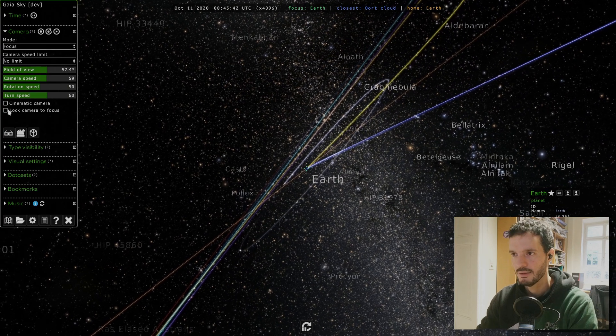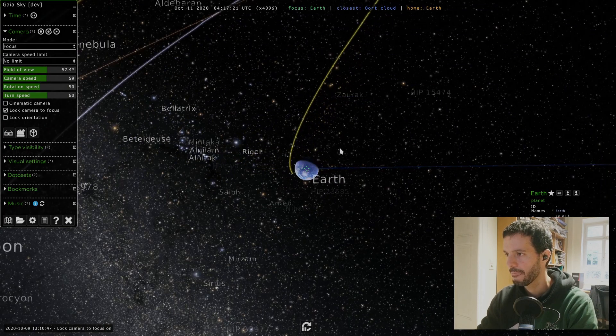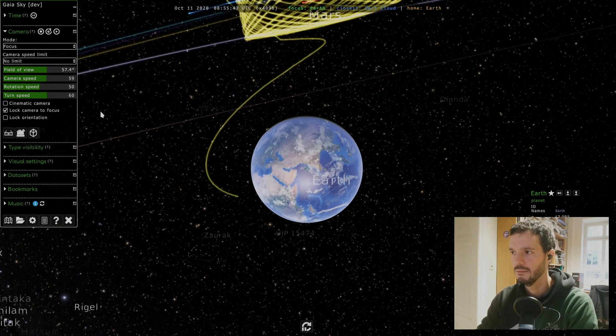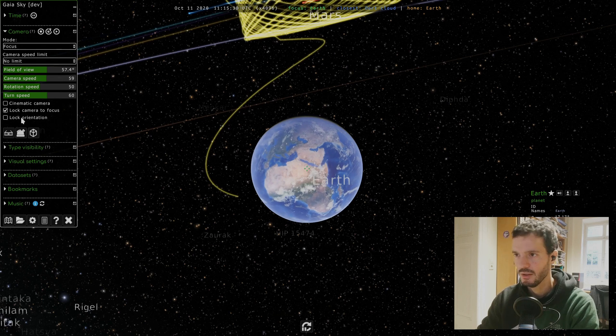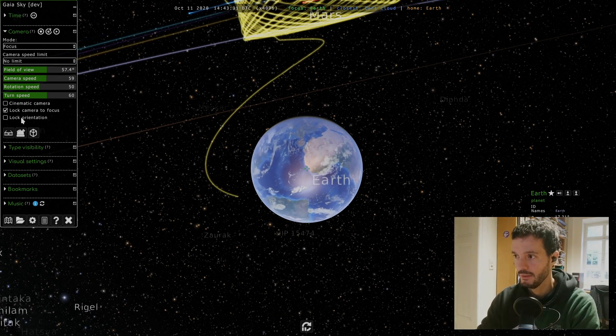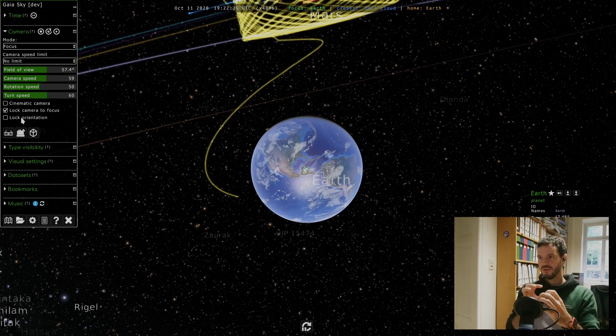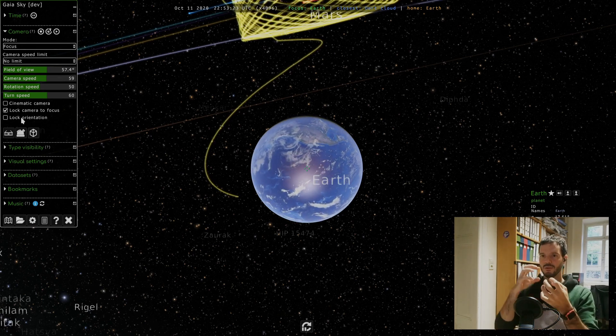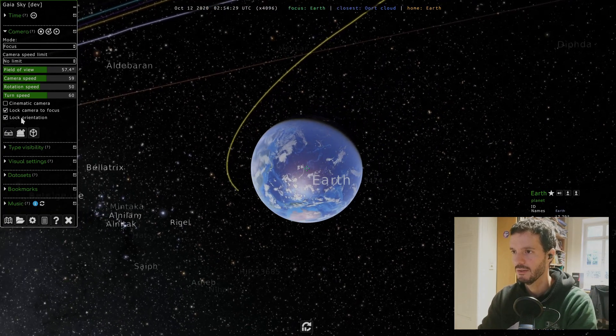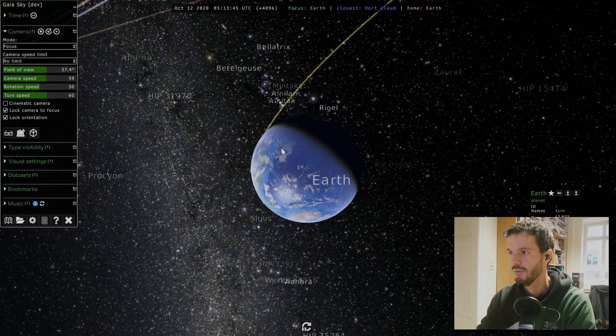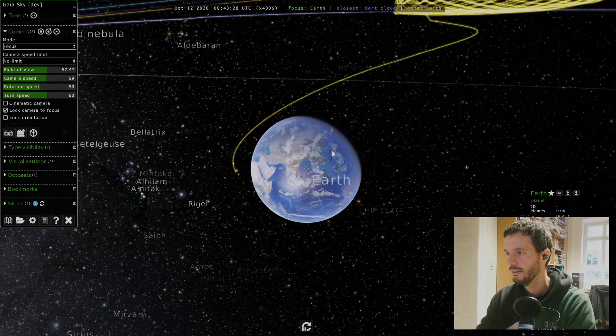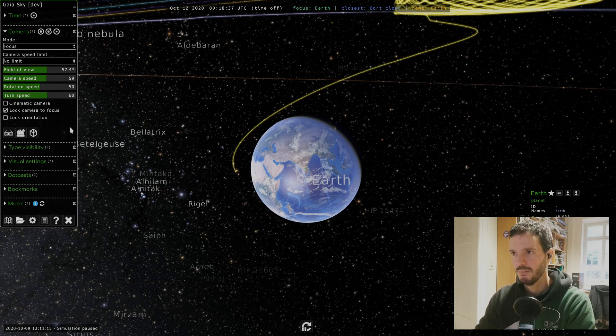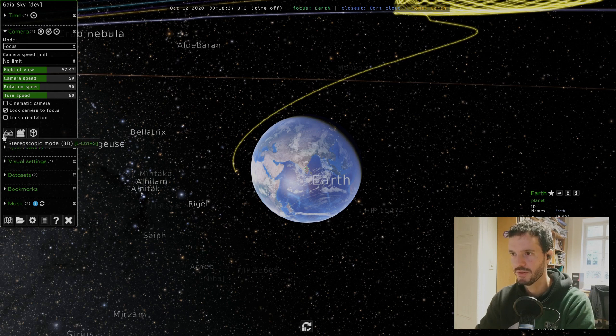I'll just lock it again and now we are moving with it again. There's an extra option here which is orientation lock. What it does is the same thing as with the position but with the rotation. So we are rotating with the object if the object has a rotation. As you can see now I clicked it and we are rotating with the earth. I'll press space to stop time.